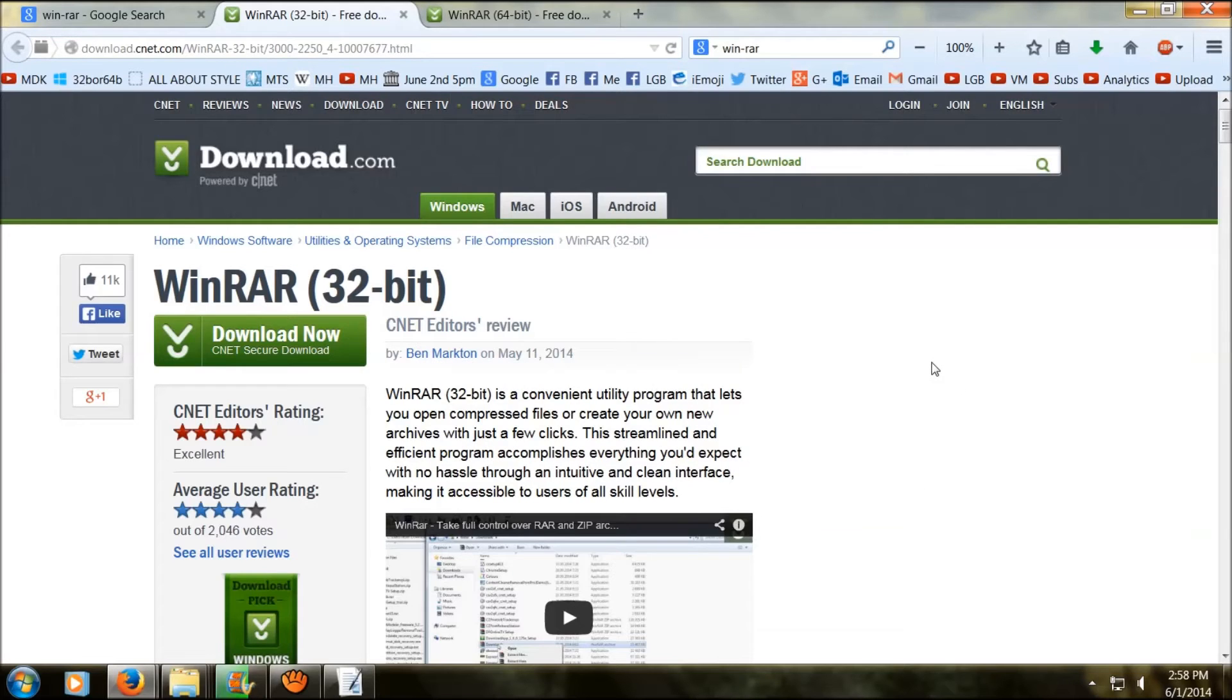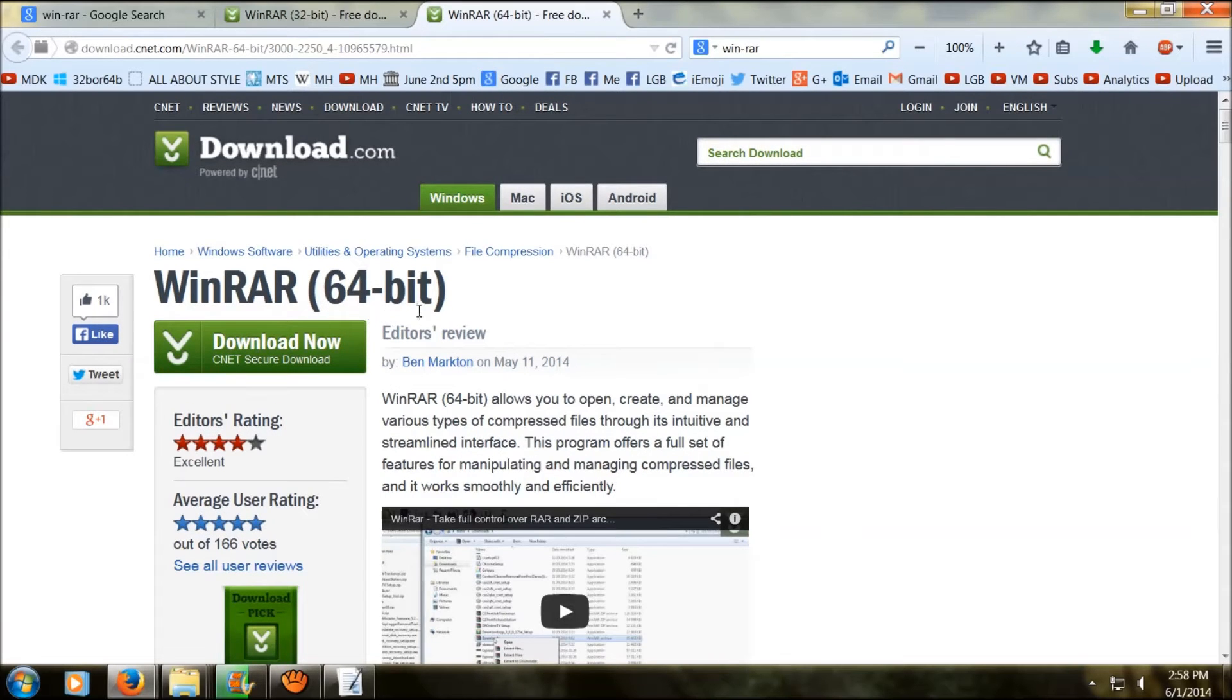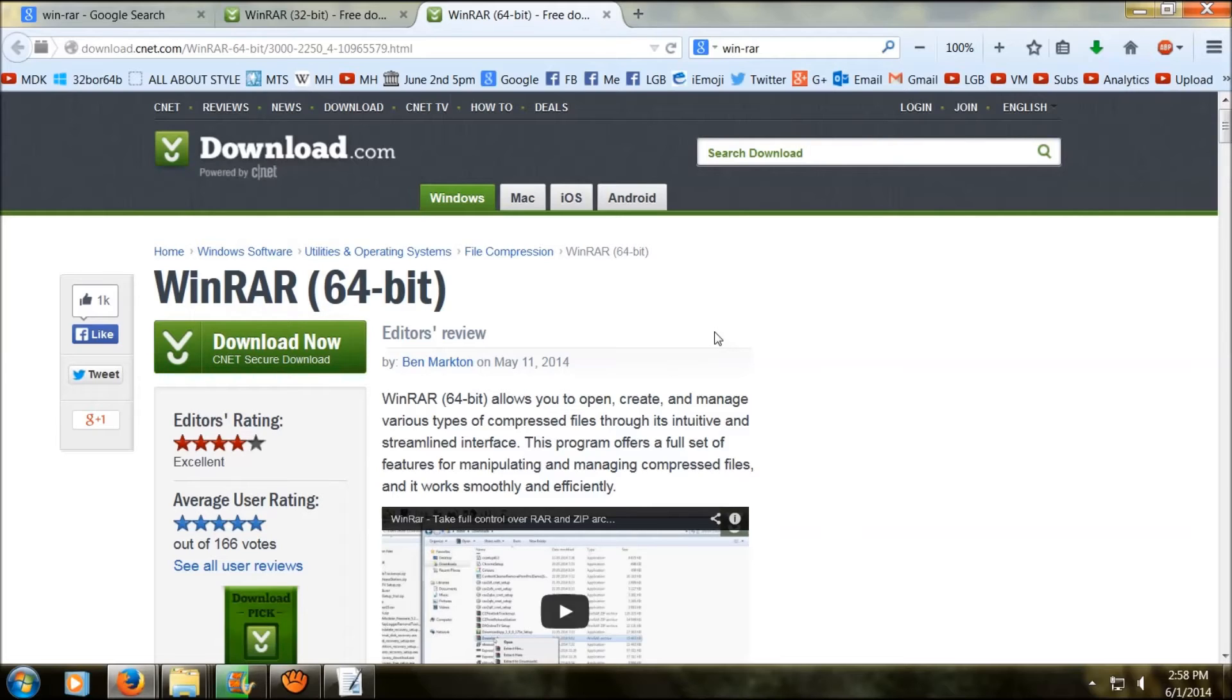When you download it, you're either going to be downloading the 32 bit or the 64 bit. You have to choose the right one for your system type. Maybe you don't know if you're running on a 64 bit or 32 bit. Well, I'm going to go ahead and show you how to figure that one out too.